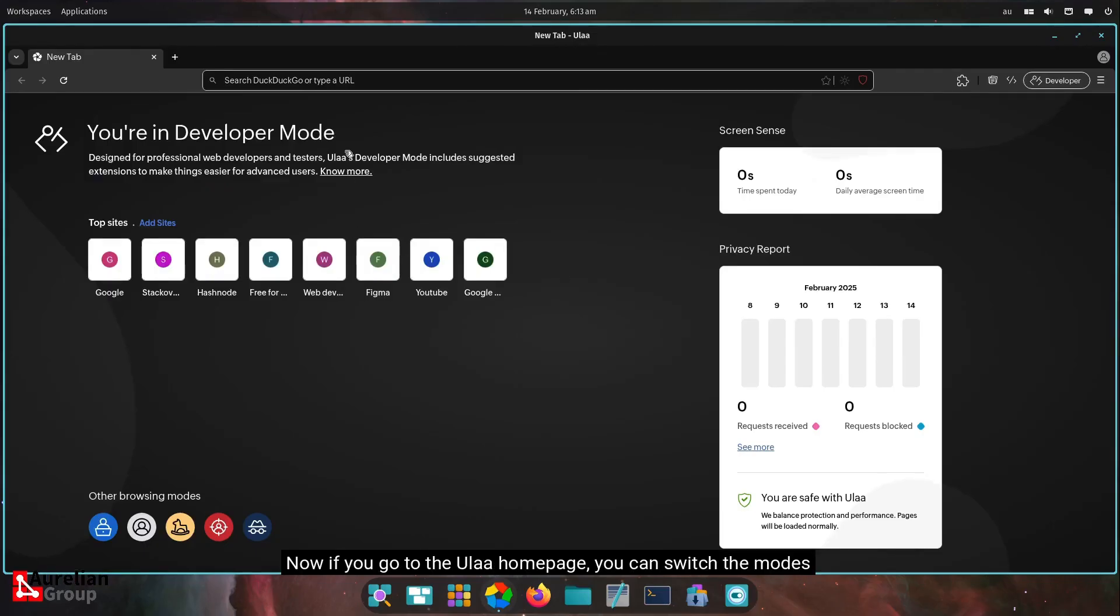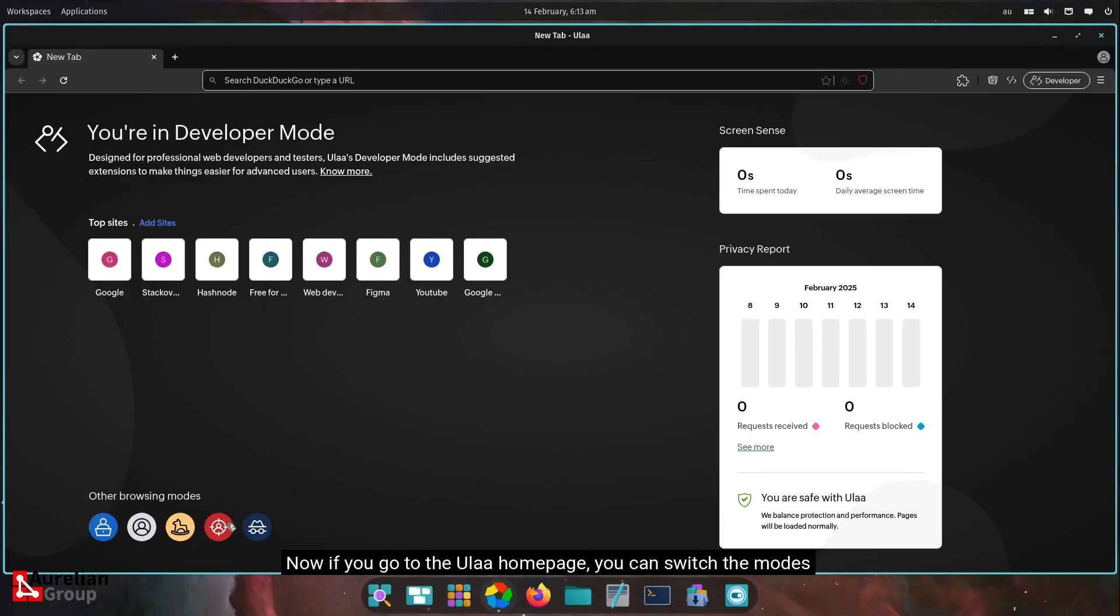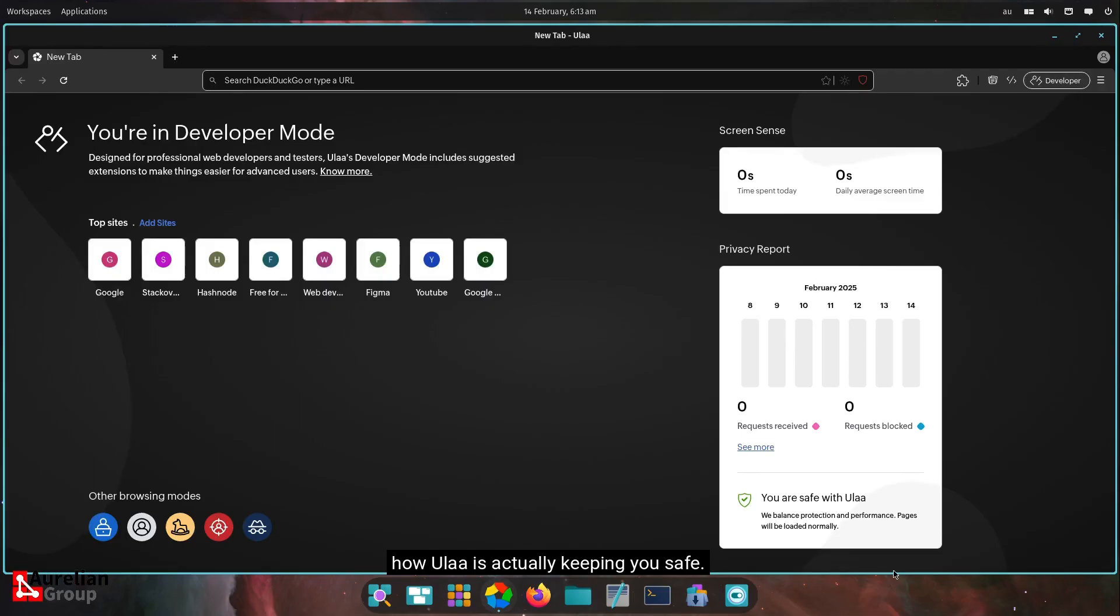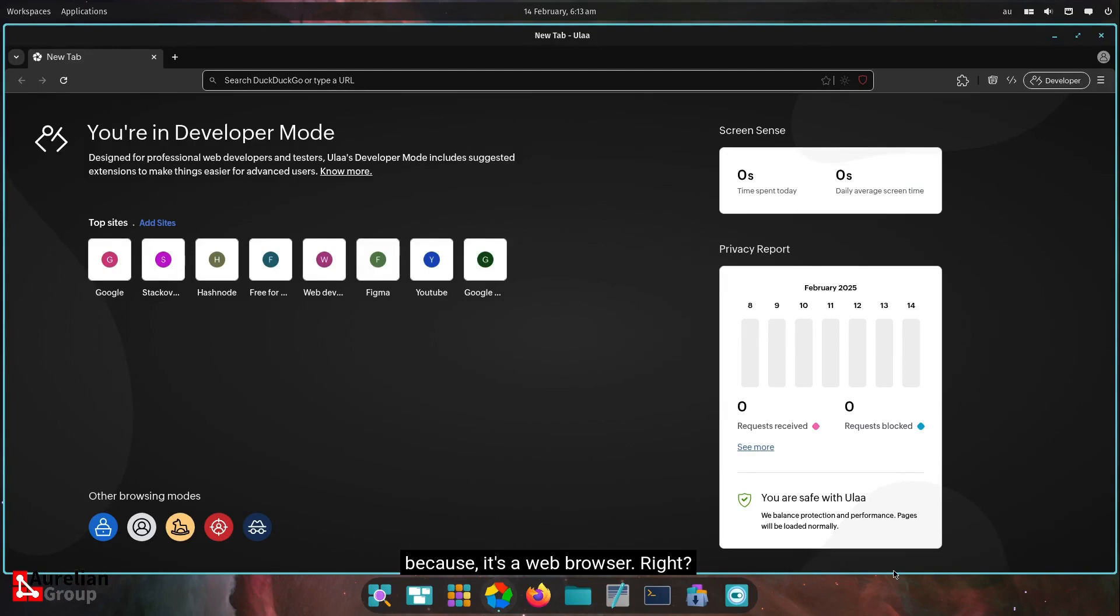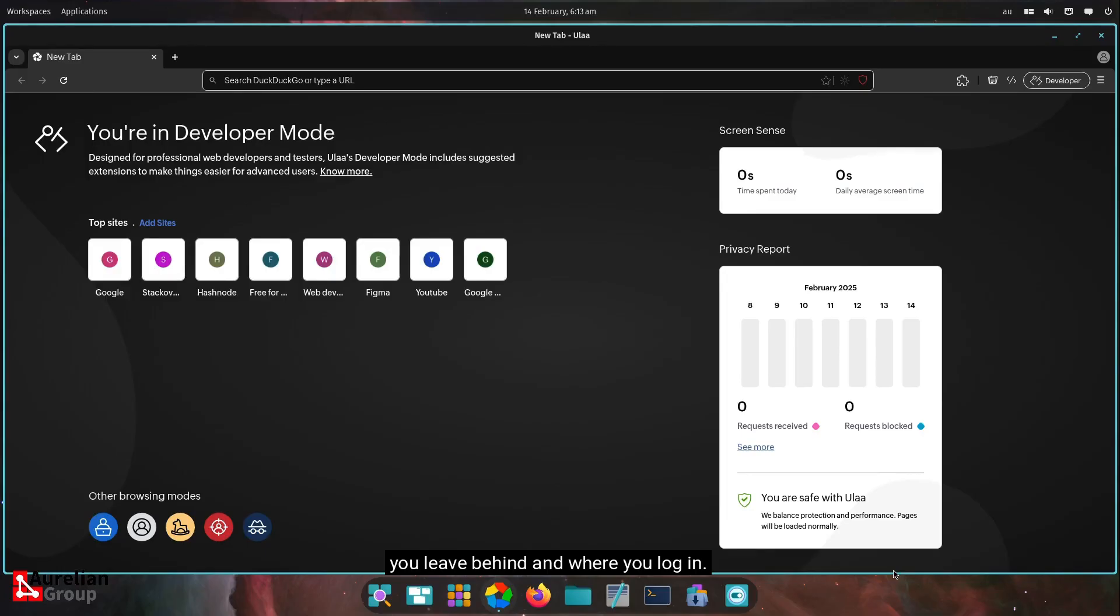If you go to the Oola homepage, you can switch the modes from here as well. And you can see the stats on how Oola is actually keeping you safe. I put safe between quote marks because it's a web browser, right? Just be careful with whatever you do and what emails you leave behind and where you log in.